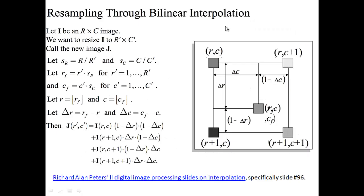For bilinear interpolation, if the surrounding pixels are at coordinates (R,C), (R,C+1), (R+1,C), and (R+1,C+1), the formula interpolates to find the value at position (R', C'). I take the intensity value I(R,C), multiply by (1 - ΔR), find the distances of each neighboring intensity from the target location, and sum the weighted intensity values to get the interpolated result.